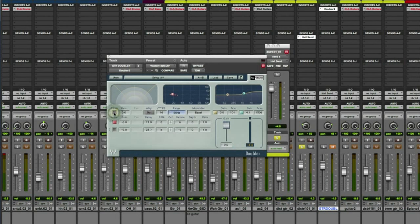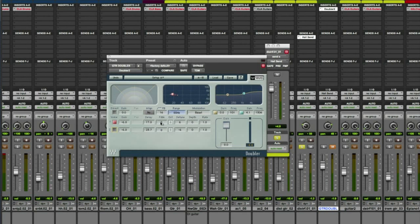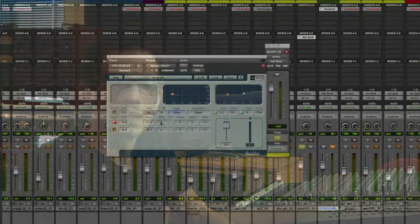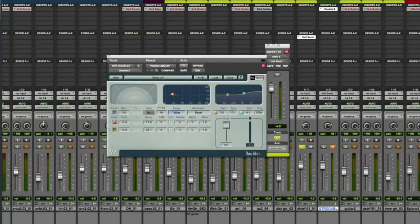I untick the direct signal, so that I don't get any of the direct guitar. I untick the second voice, because I just want one voice in this case. For the delay, go somewhere between 15 and 17, or 15 and 20. I got it set to 17 right here, and feedback at zero. So basically what we get is a copy of the guitar that is slightly delayed and very slightly detuned.